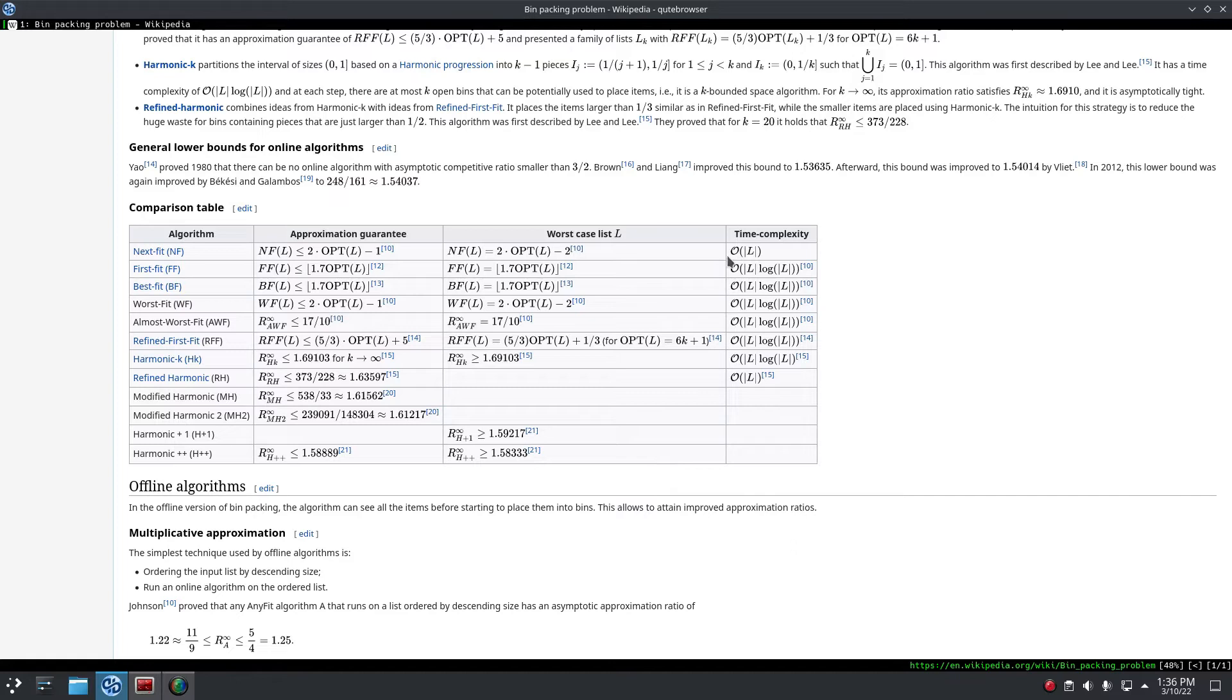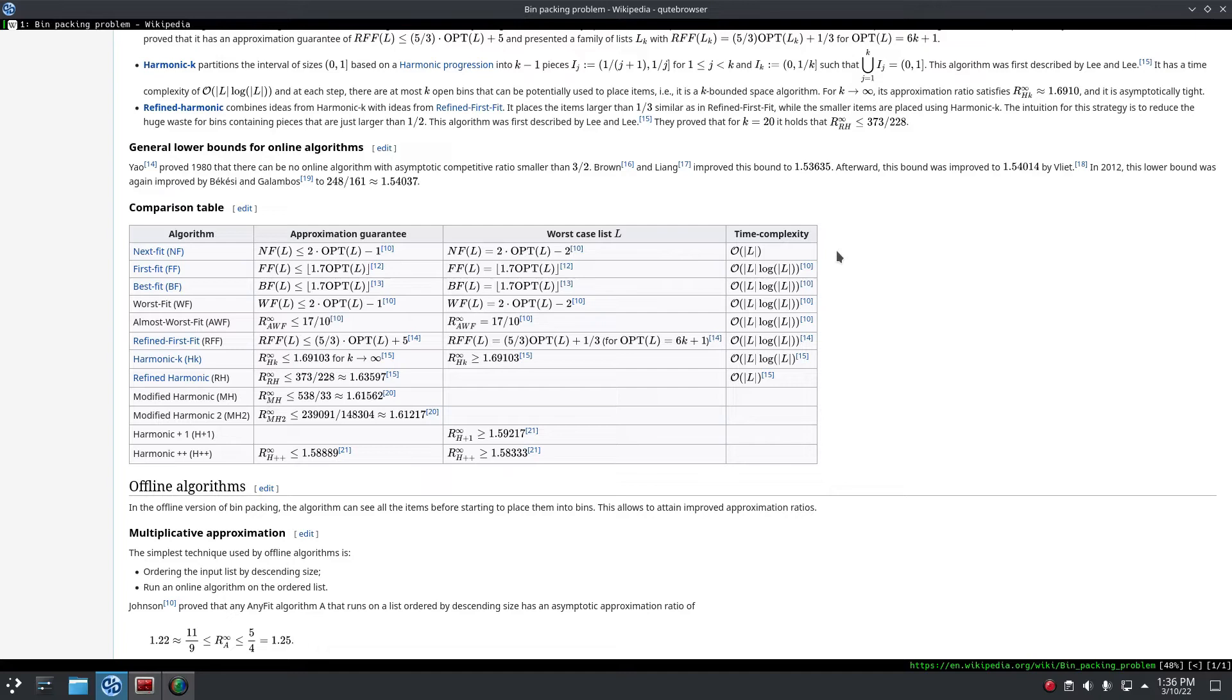We were concatenating strings by allocating a chunk of memory which was big enough for the buffer and the appended string, and then copying both the buffer and the string to this memory. So the buffer was copied over and over every time a string was appended to it. So that's really bad, obviously.